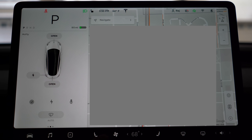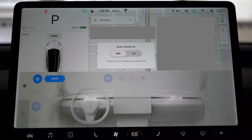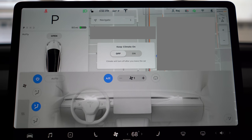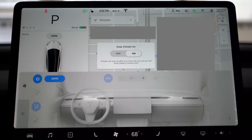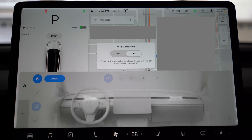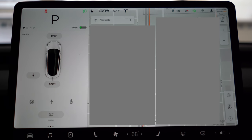Number one is that now when you turn on your air, you get the option to keep climate on. The keep climate on feature is extremely nice, especially if you're leaving someone in the car or you have a pet, to keep the climate running. The climate will stay on after you leave the car and will turn off when the battery reaches 20%, still giving you 20% to make it home or to your next destination or to a supercharger.